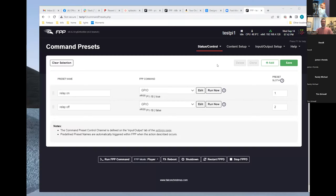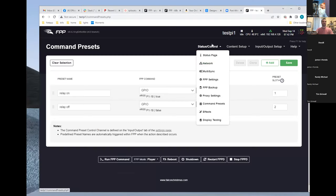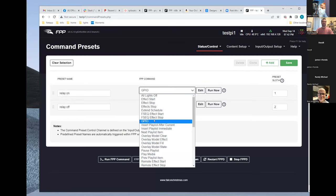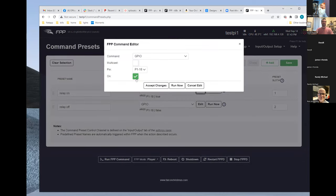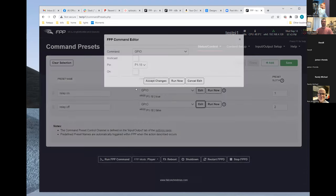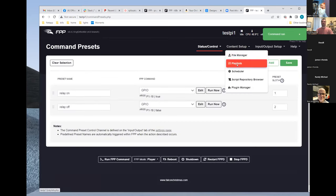Within FPP set command presets — named 'relay on' sets GPIO pin 18 on, and 'relay off' turns it off. Running the power playlist: lead-in triggers relay on (heard it click), content plays for some duration, then lead-out triggers FM off and the relay clicks off.